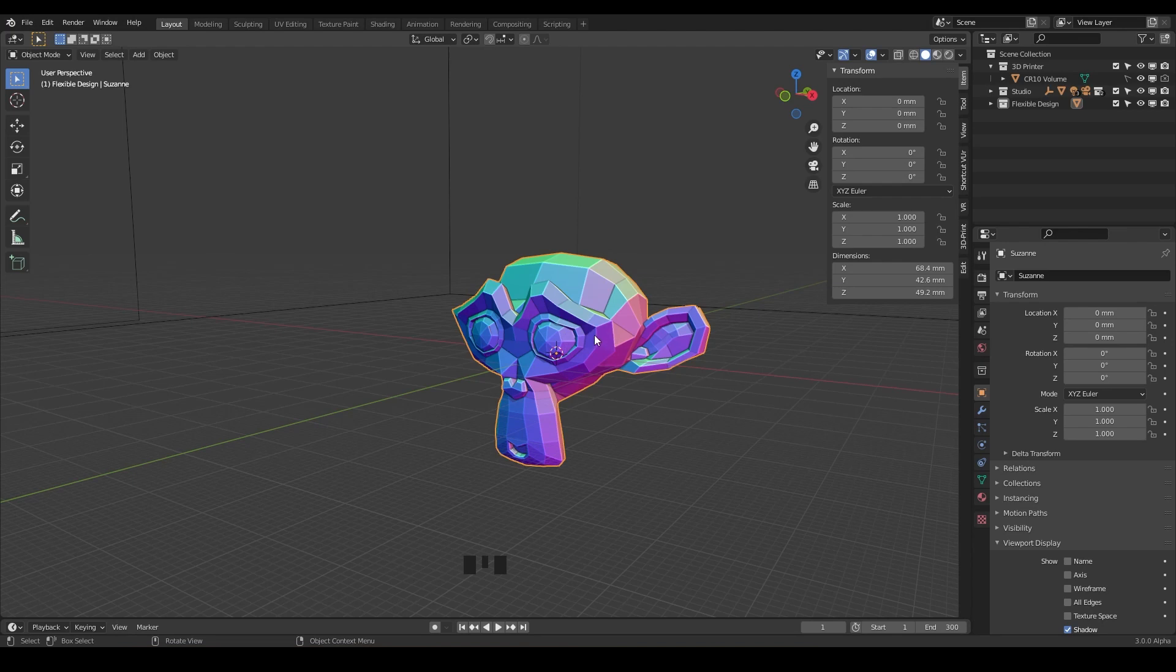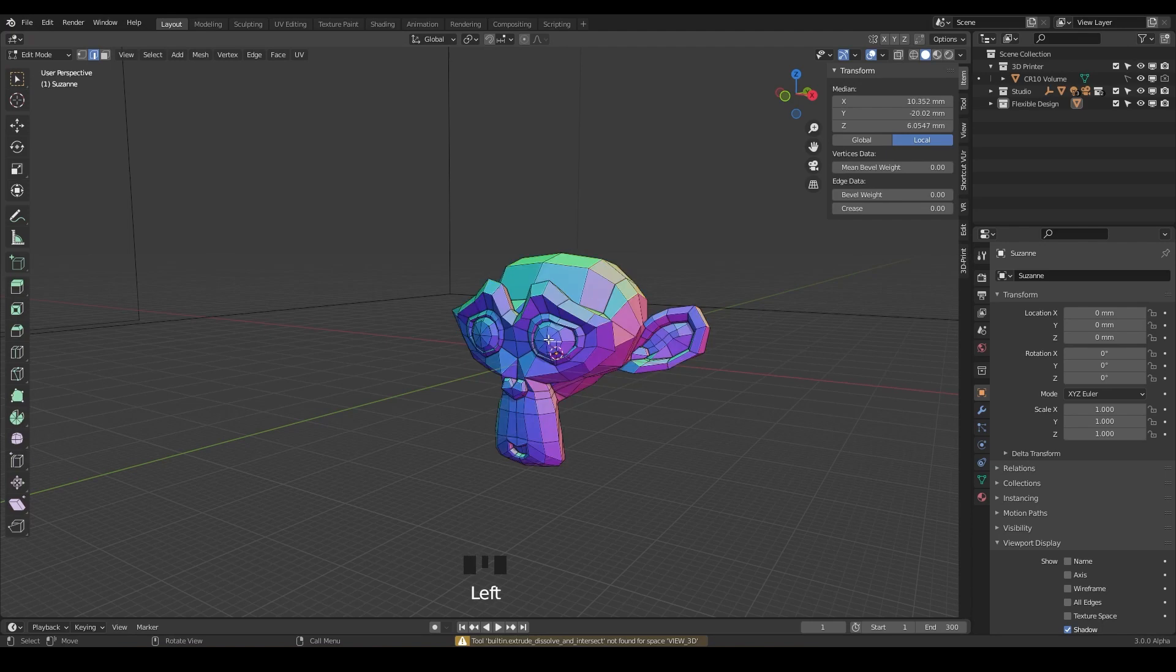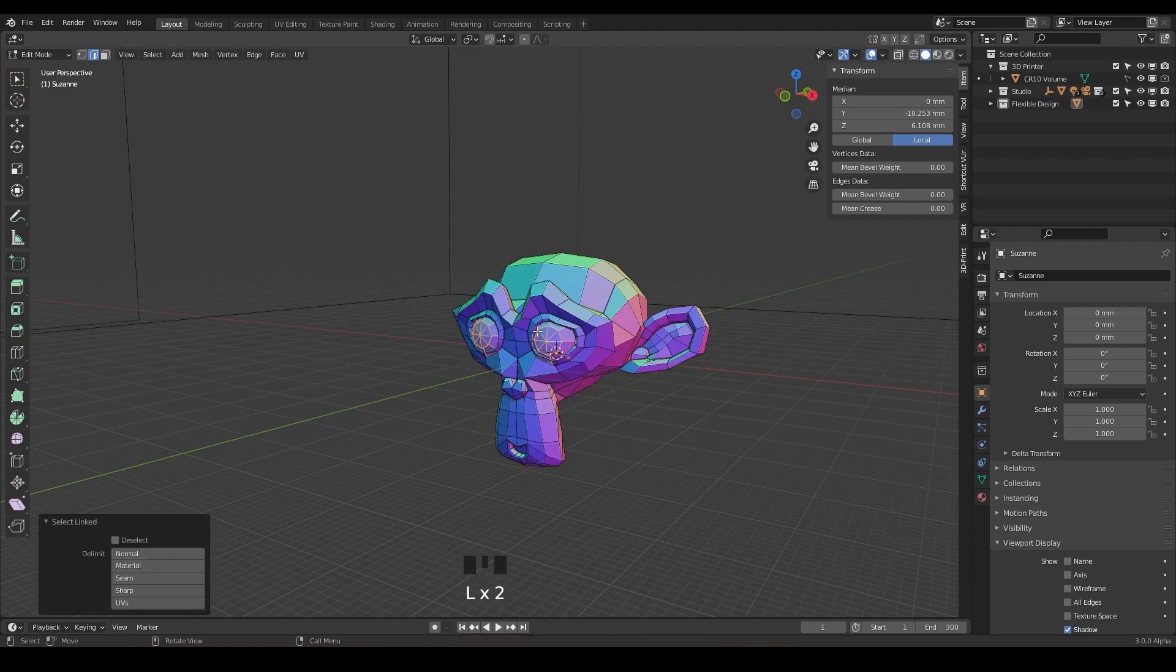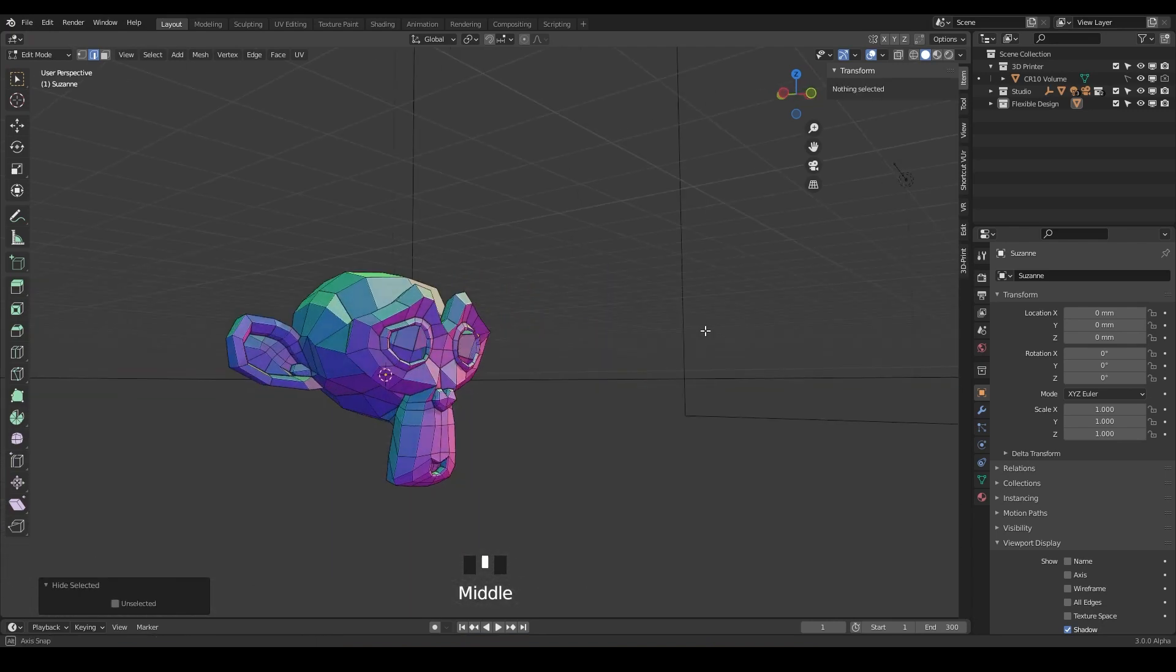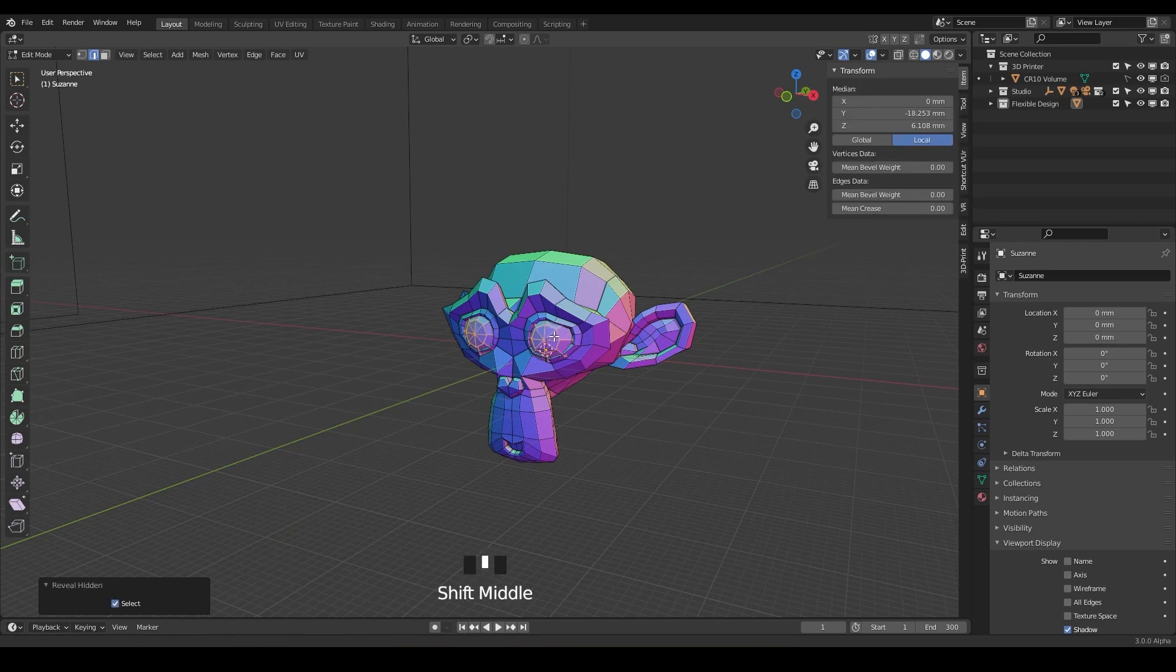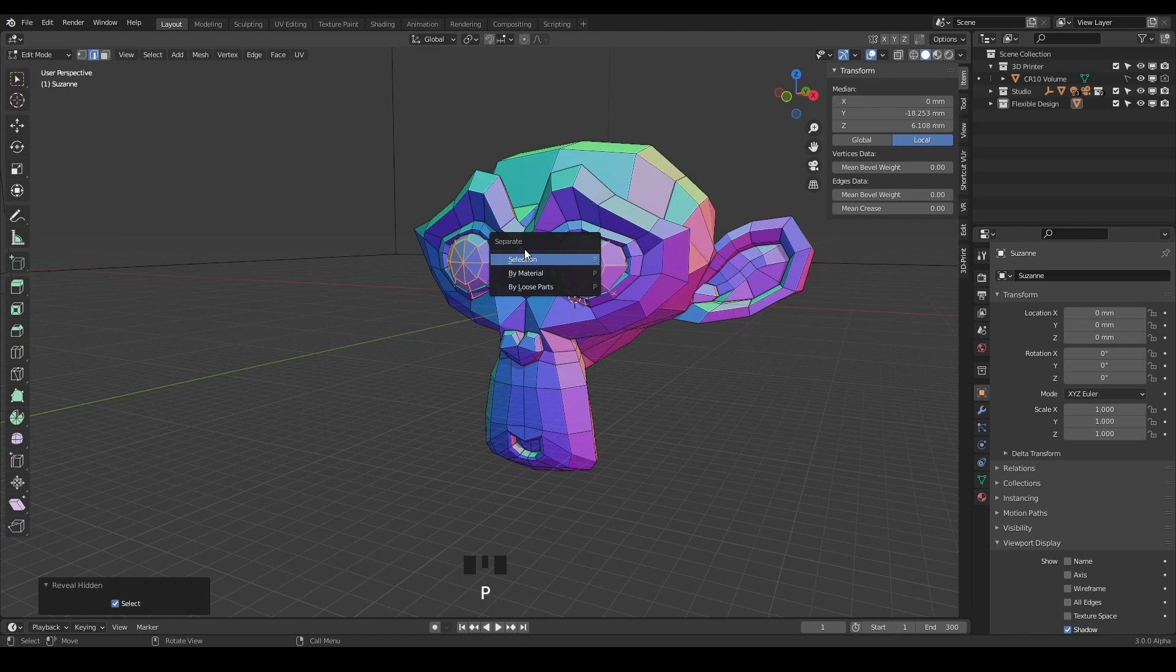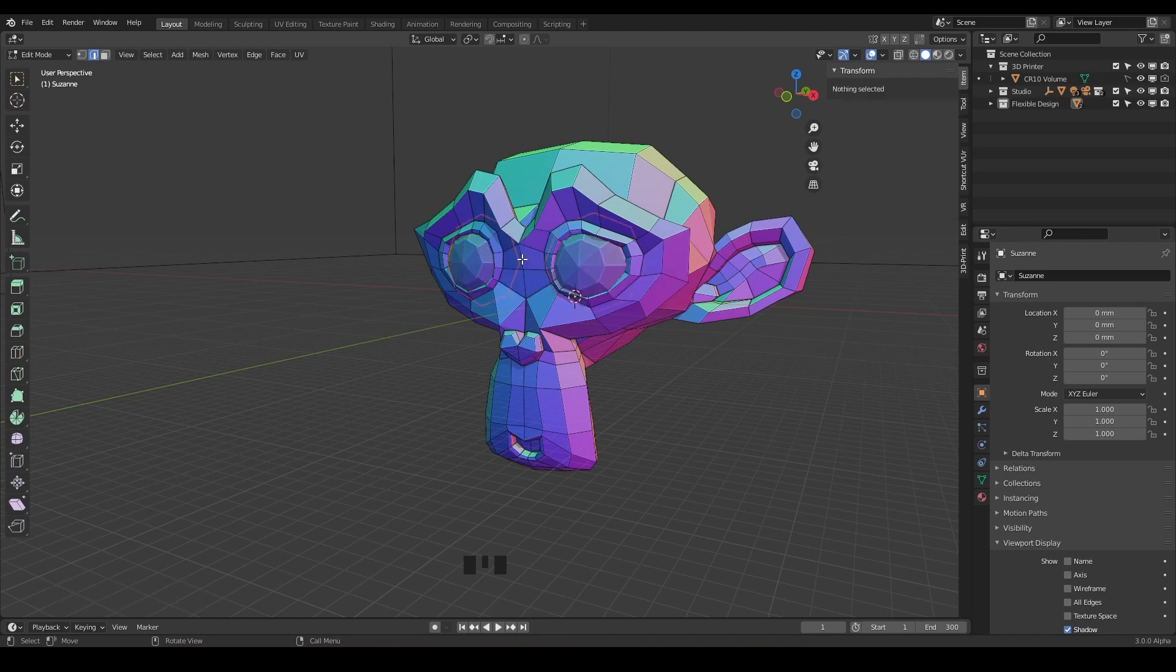So I'm gonna do it really quickly and just take Suzanne into edit mode, click on the eye, because if you remember the eyes here are not actually connected to the head. Like if I hit H to hide them, we've got big holes. So I'm gonna hit Alt H to bring those back. And what we're gonna do is pop these off with P to separate by selection. So just separate that selection.